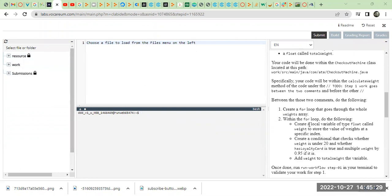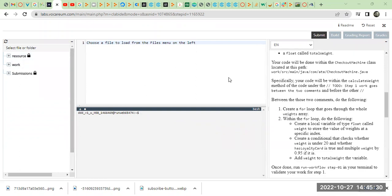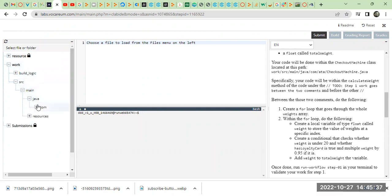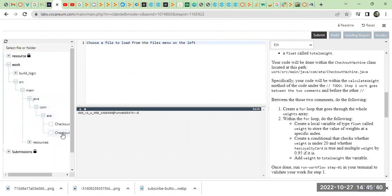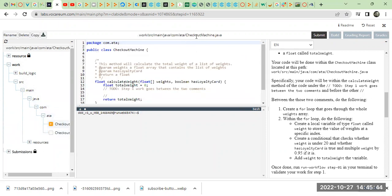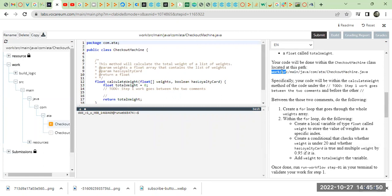For step 1, we have to go work, source, main, java, comp, ATA, and right here is the checkout machine. The path is right here on the right side: work source, main, java, comp, ATA, checkout machine.java.